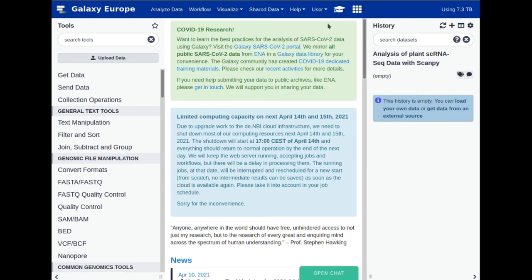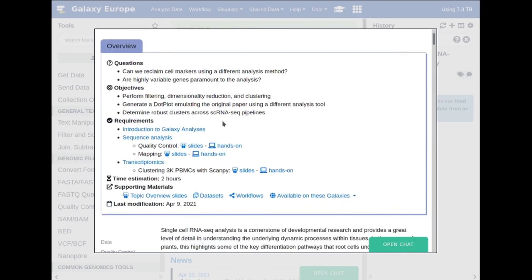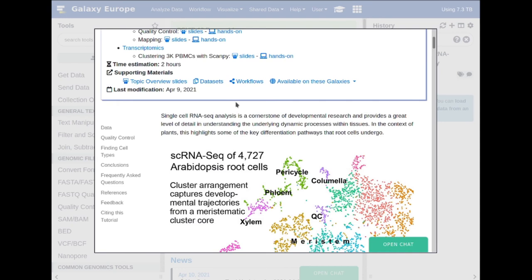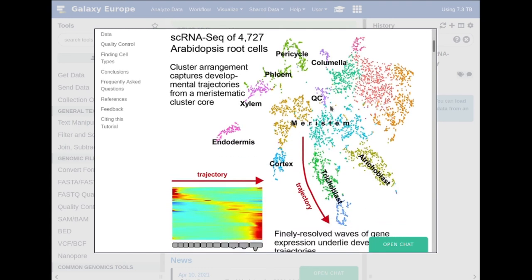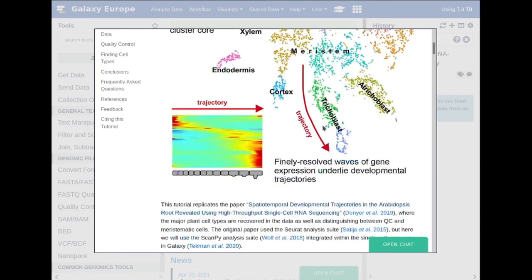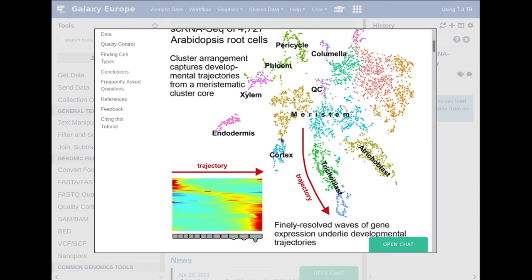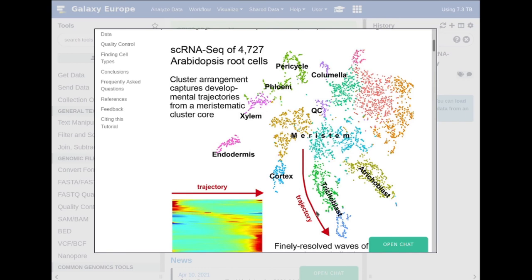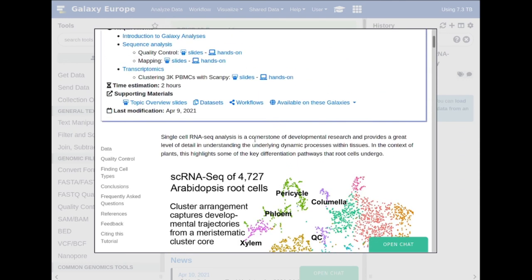Let's go back to the tutorial by clicking on the hat. In this tutorial, what we will be learning is very similar to the same tools we learned in the 'Clustering 3k PBMCs with scampi' tutorial — if you are not yet familiar with that, I recommend you do that tutorial first. We will be using the same tools, but this time looking at a plant dataset from a 2019 paper, which identified a differentiation pathway where meristemic cells differentiate into trichoblasts and other cell types. We wish to recapitulate this clustering using Galaxy via the scampi tool suite.